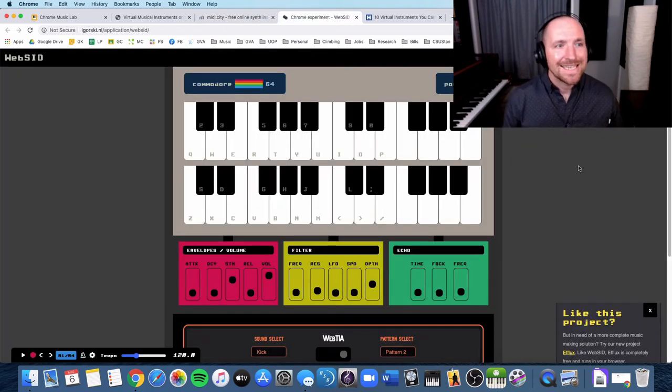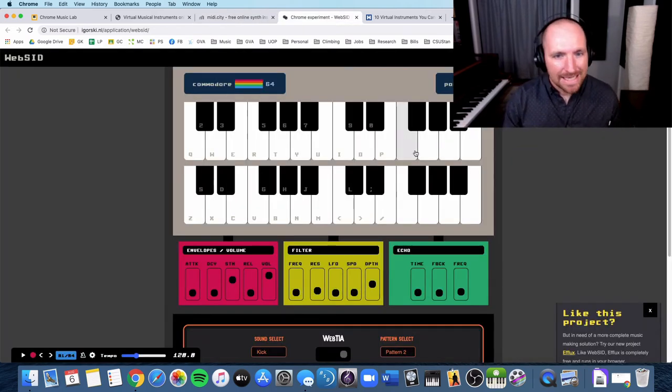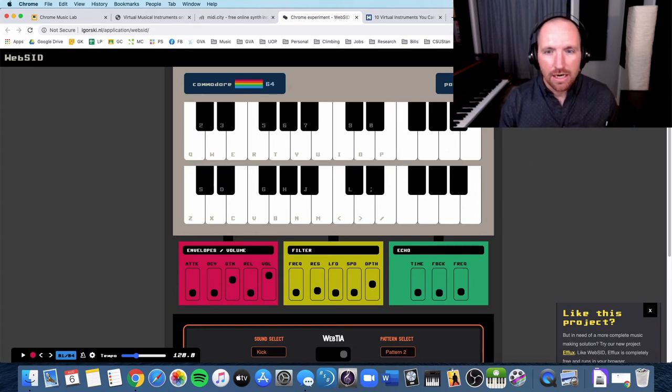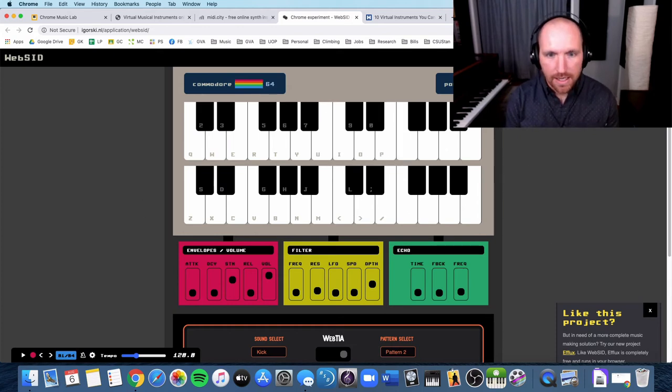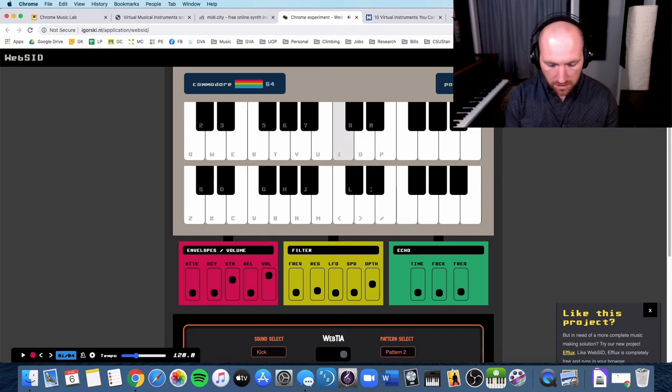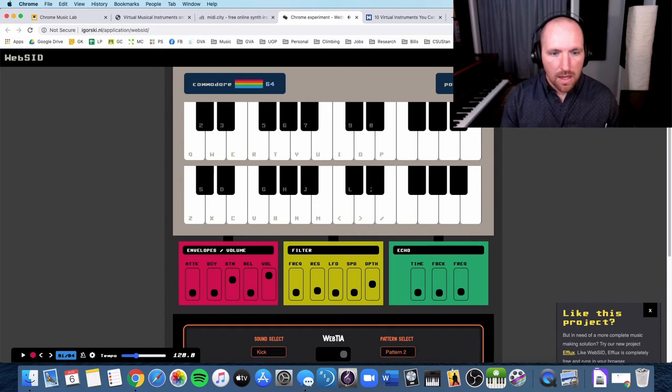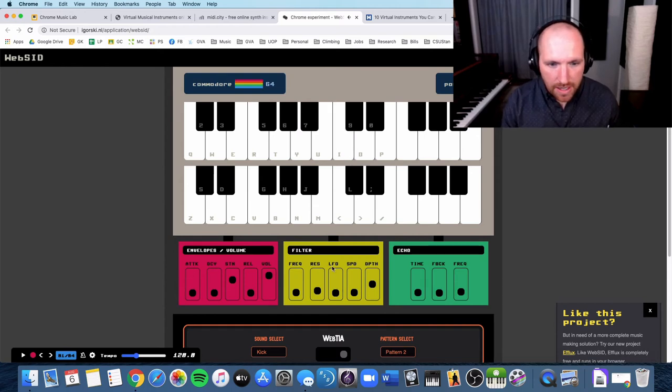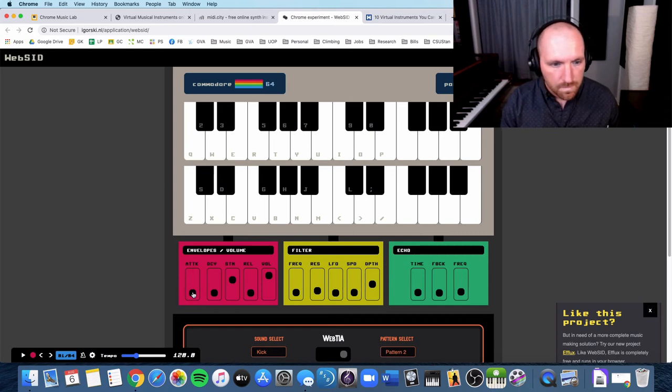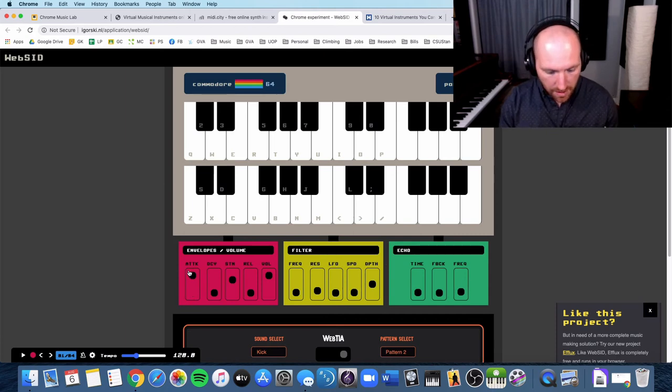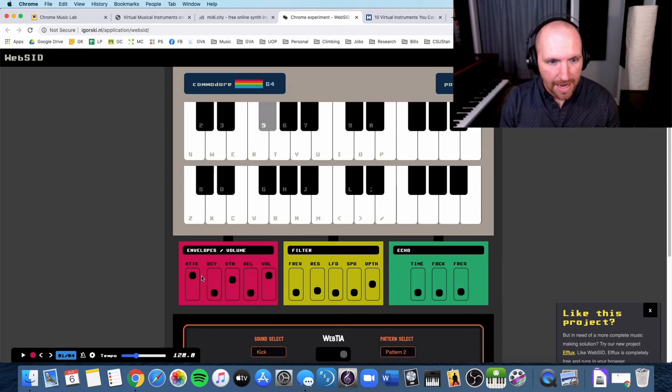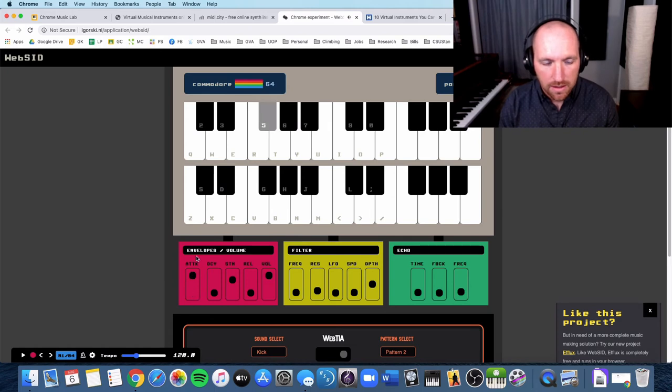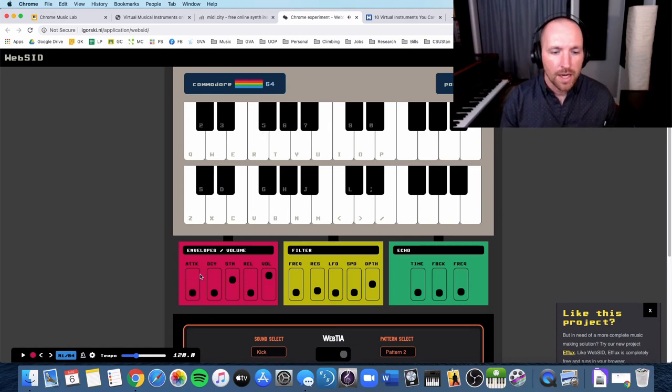Okay, this next one is called Web SID. And again, I have my keyboard up here, and it has a collection of synth sounds that I can use. And I can modify those sounds down here, so you can explore them a little bit. You can change the attack on it, so it starts slower. If I turn it down, it starts right on it.